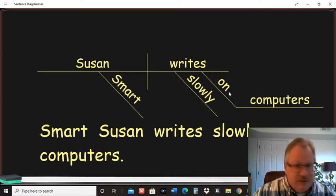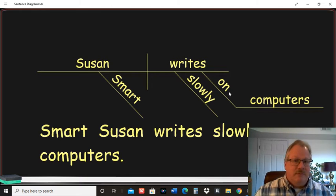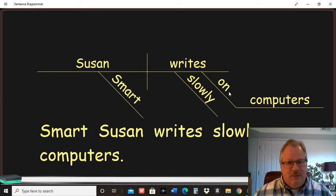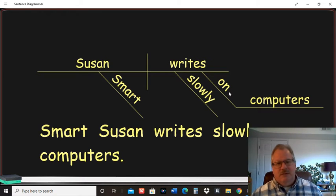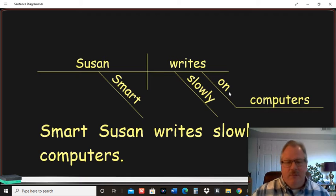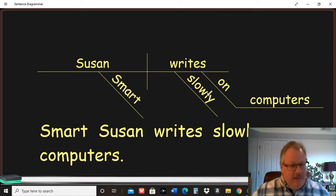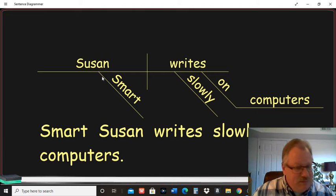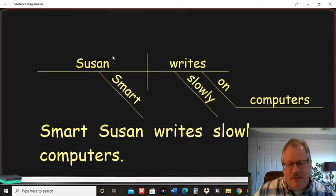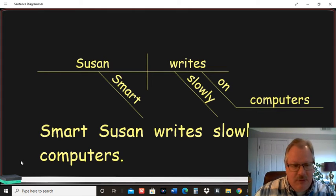And prepositional phrases can go, you know, sometimes they're adjectives, sometimes they're adverbs. But in this case, it's an adverb modifying rights. And that's kind of the basics right there. I want to show you a couple more things.